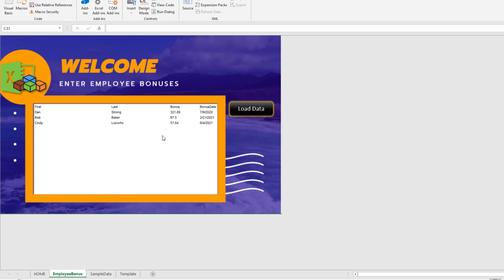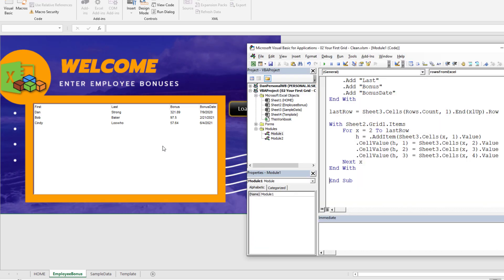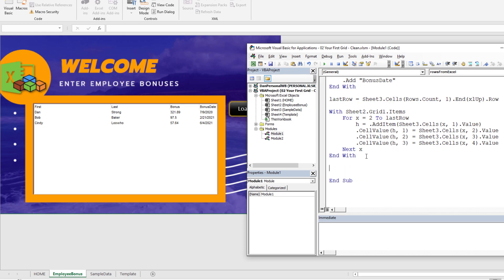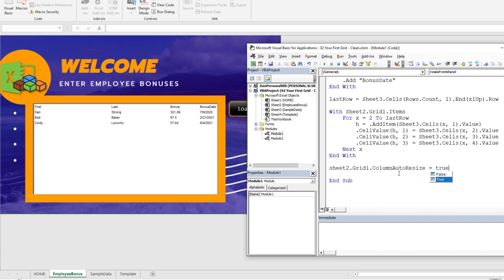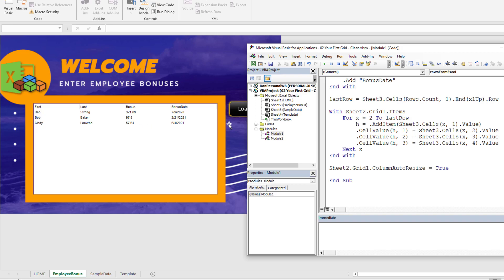One more line before the next lecture: I want the grid to auto-fit the columns. After the loop, add: Sheet2.Grid1.ColumnAutoResize = True. By default it's False for this grid. If we rerun the macro at full speed, it nicely auto-fits all the columns evenly. Later we can set individual column widths, but ColumnAutoResize is fine for now. See you in the next lecture.